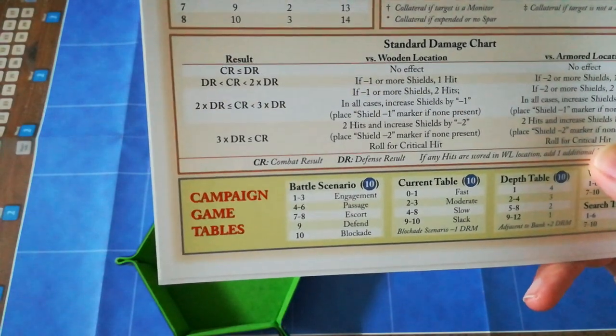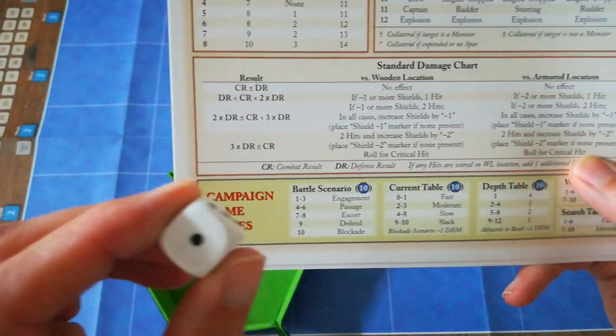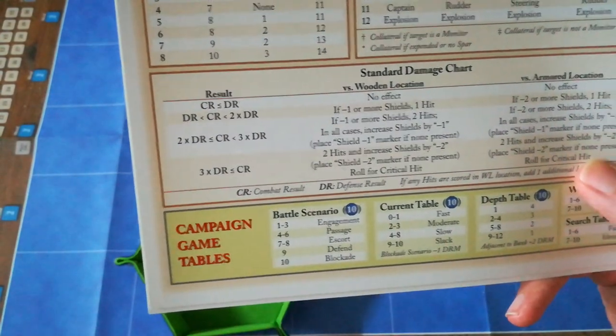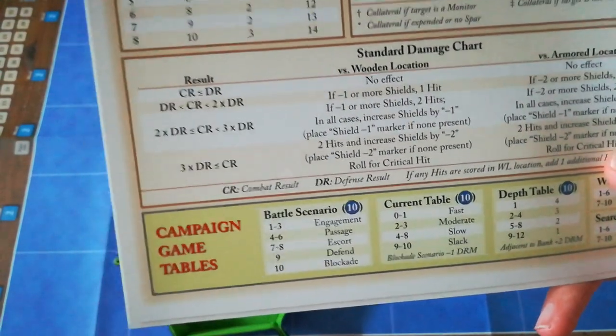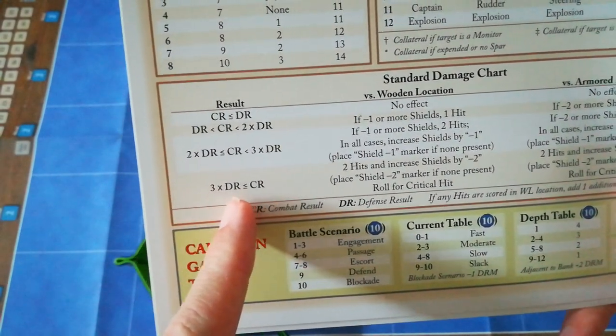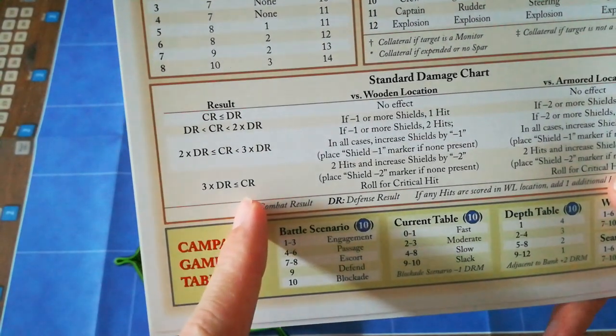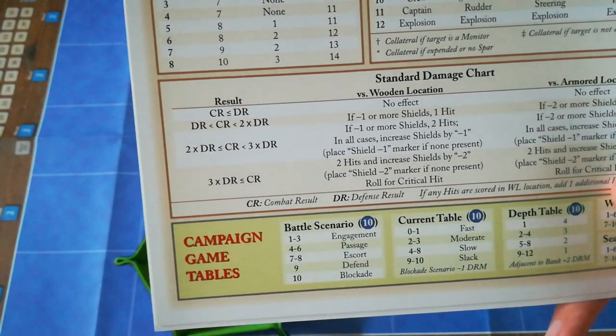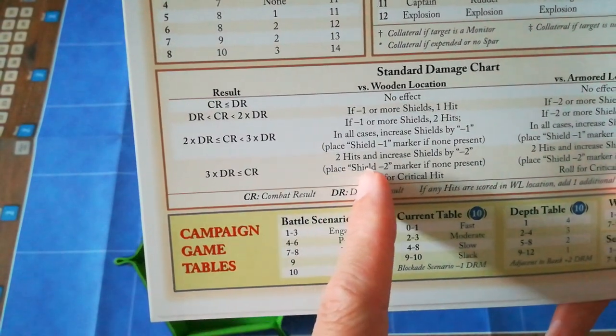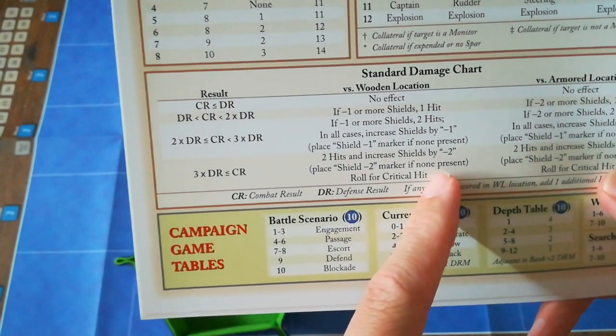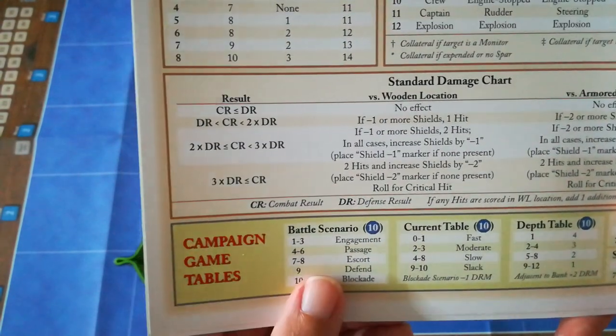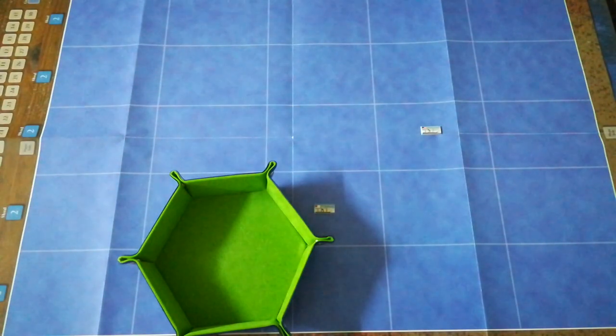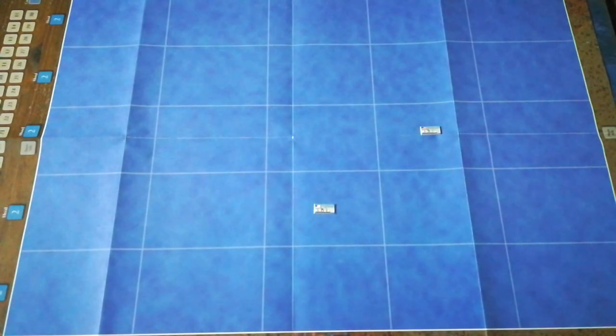So the Confederate total is actually seven because of defective ammunition. So it's not quite so bad for the Union, but it's still pretty bad. According to this, the attack value was still three times the defensive value. So the Kearsarge takes two hits and the shield suffers a minus two penalty. And she also has to roll for a critical hit. That's painful. At the very outset of the battle, the Confederates have scored a fairly major hit.